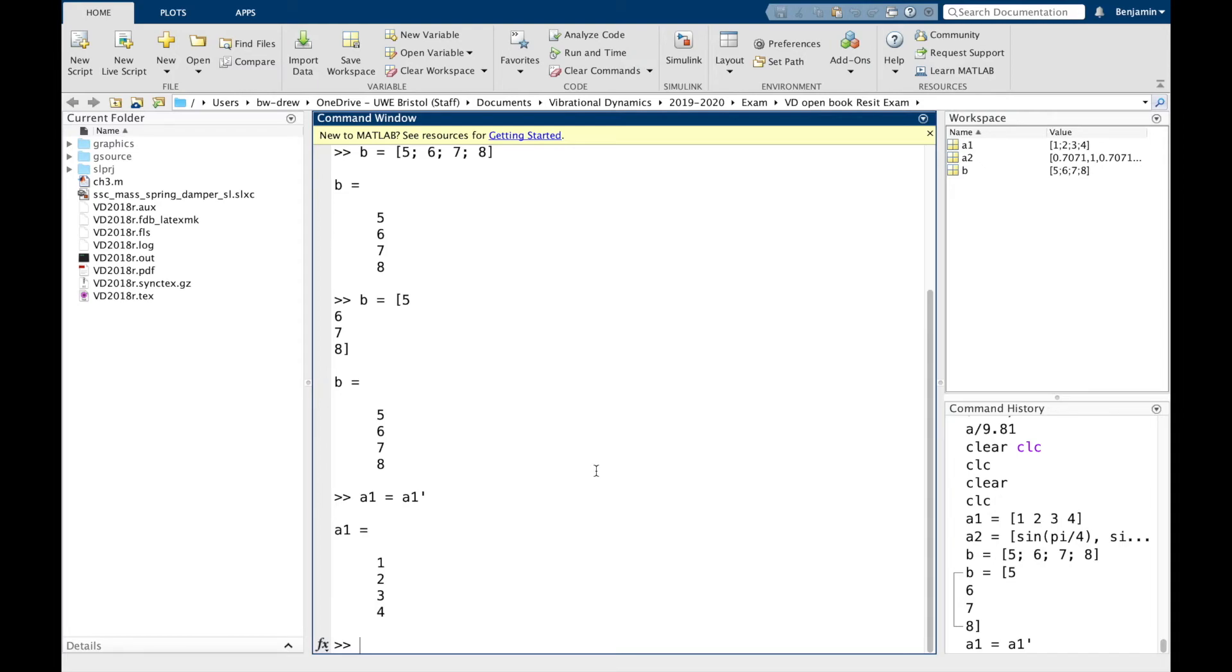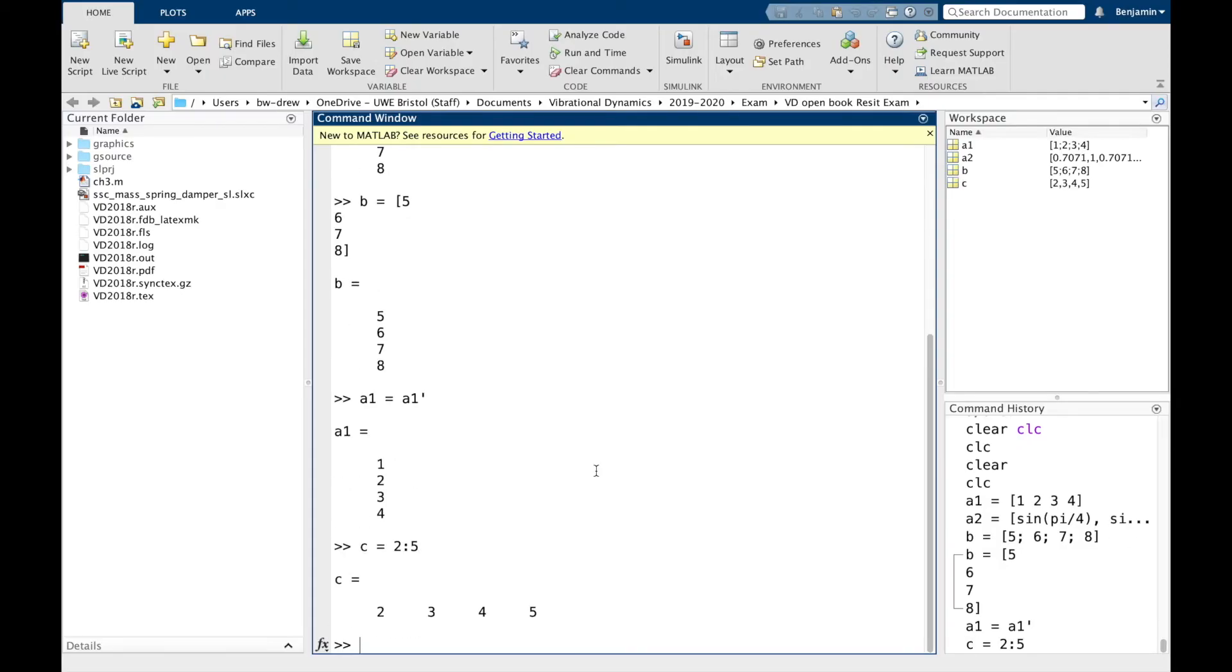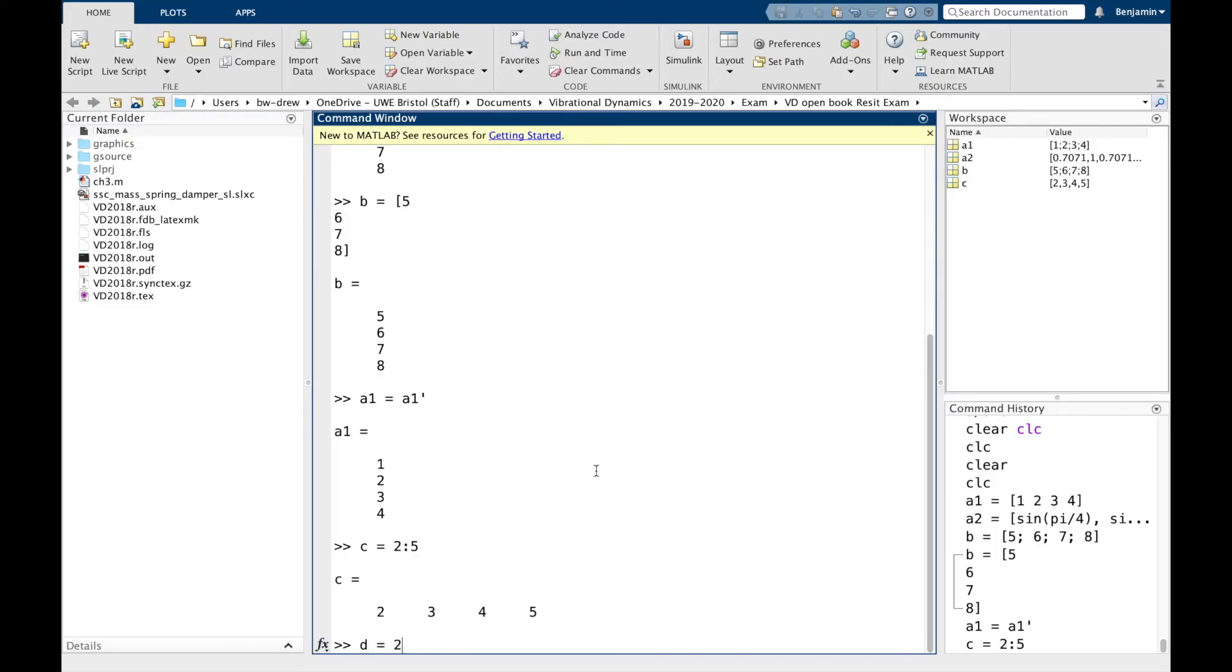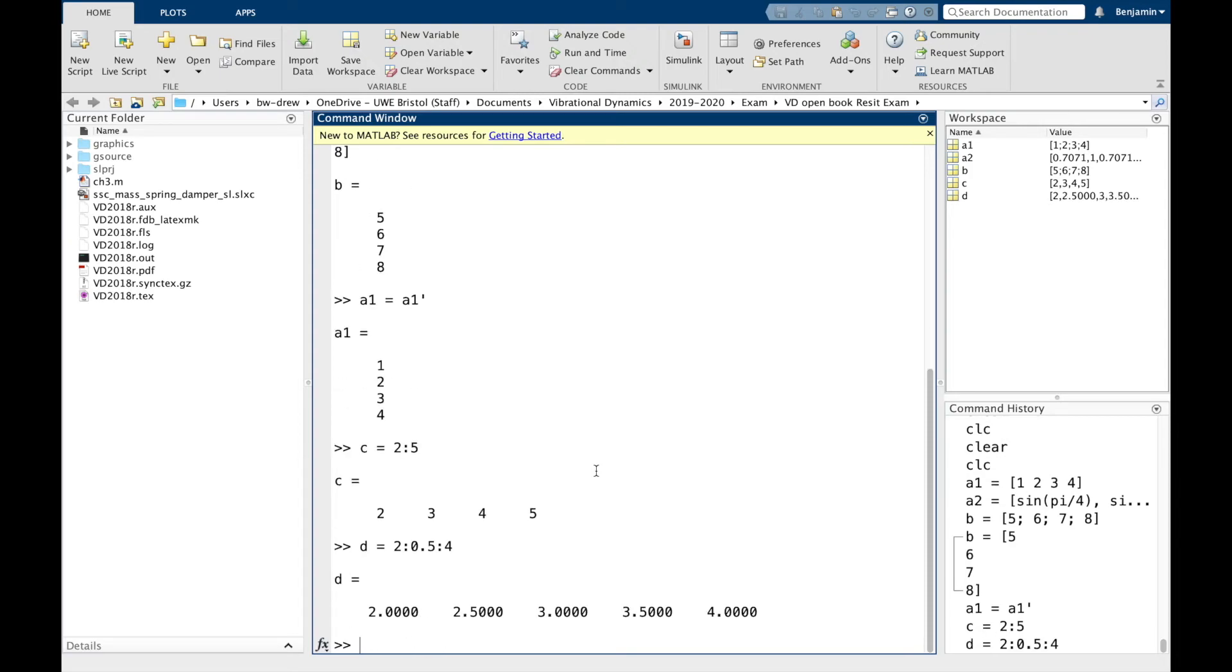Another way to create a vector is to specify a start value and an end value. To do that, we use a colon. So for example, C equals 2 colon 5, that's going to create a vector 2, 3, 4, and 5. And that automatically defaults to a difference between the vectors of 1, of an integer. We could define a different gap between them by defining the gap size. So if we go 2, 0.5, and 4, we're going to get a vector containing 2, 2.5, 3, 3.5 and 4. So now the gap between the vectors is 0.5.